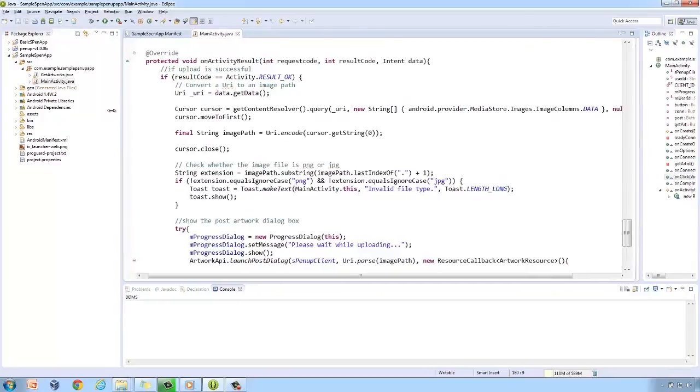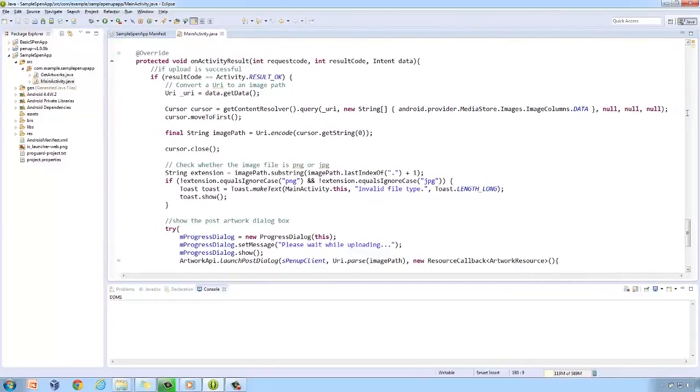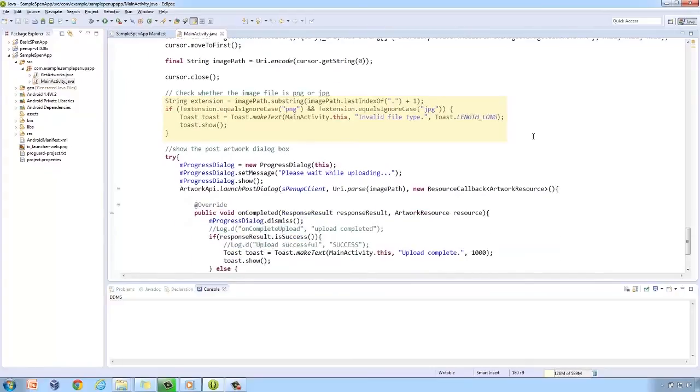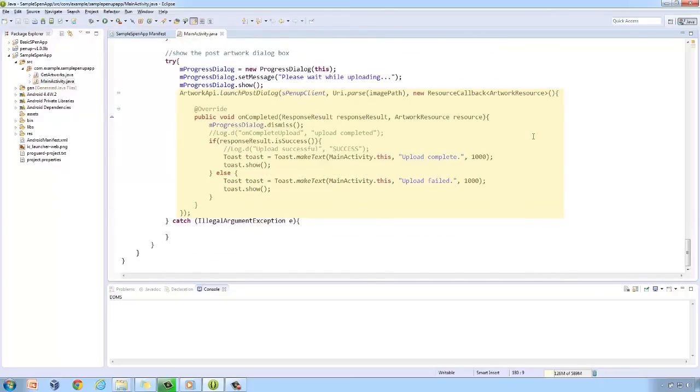The onActivityResult method handles the upload of the artwork. First, the data type of the file chosen is checked to determine if it is acceptable. For this, only PNG and JPG are allowed. The LaunchPost dialog is also called to provide a simple and consistent user interface for posting the artwork.